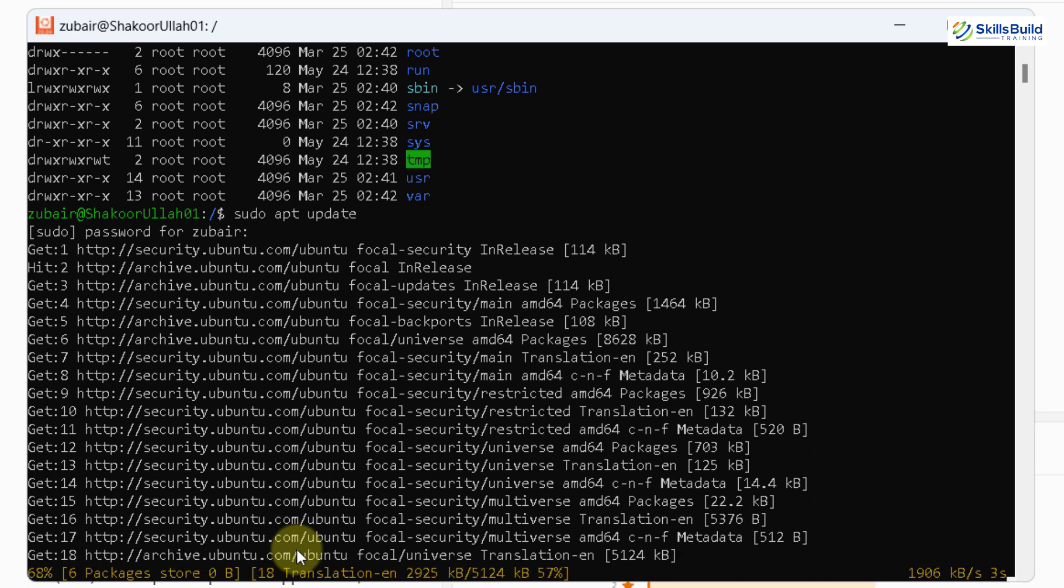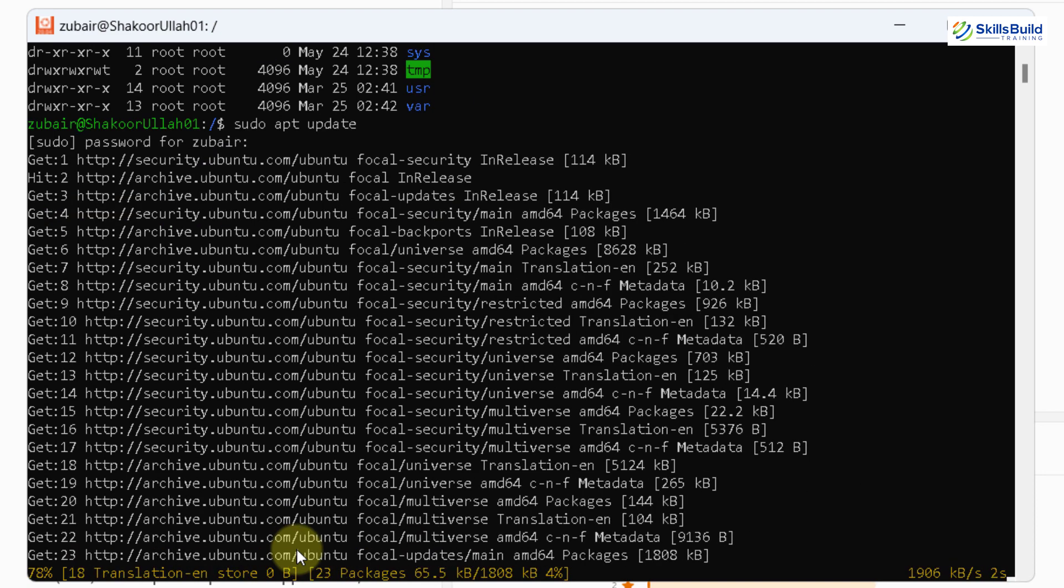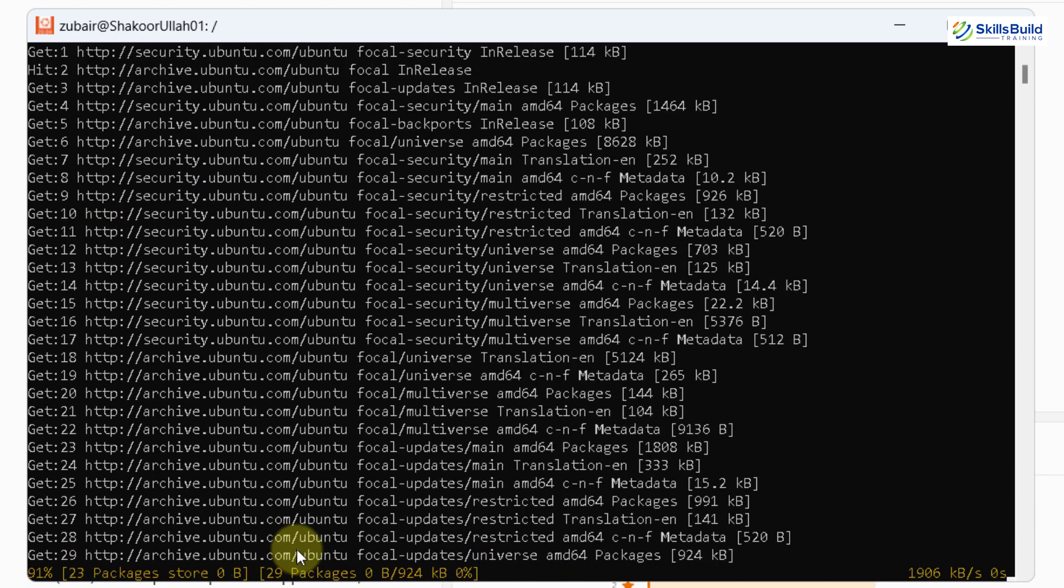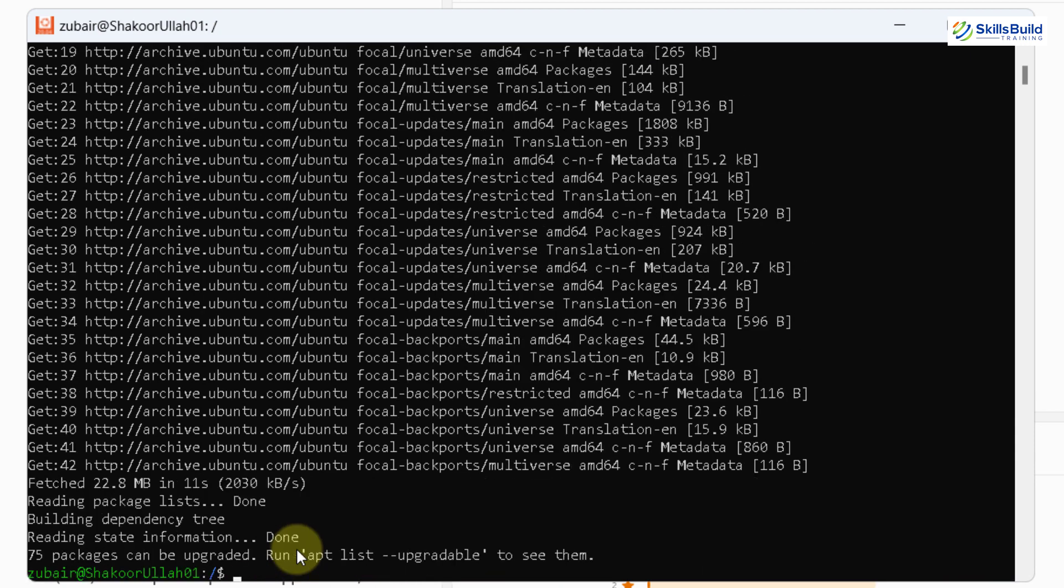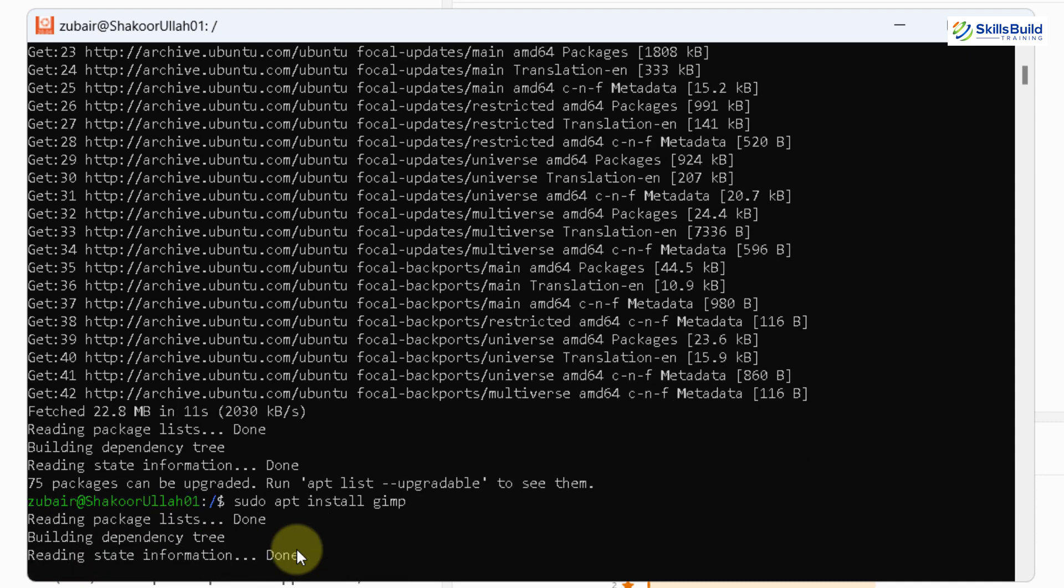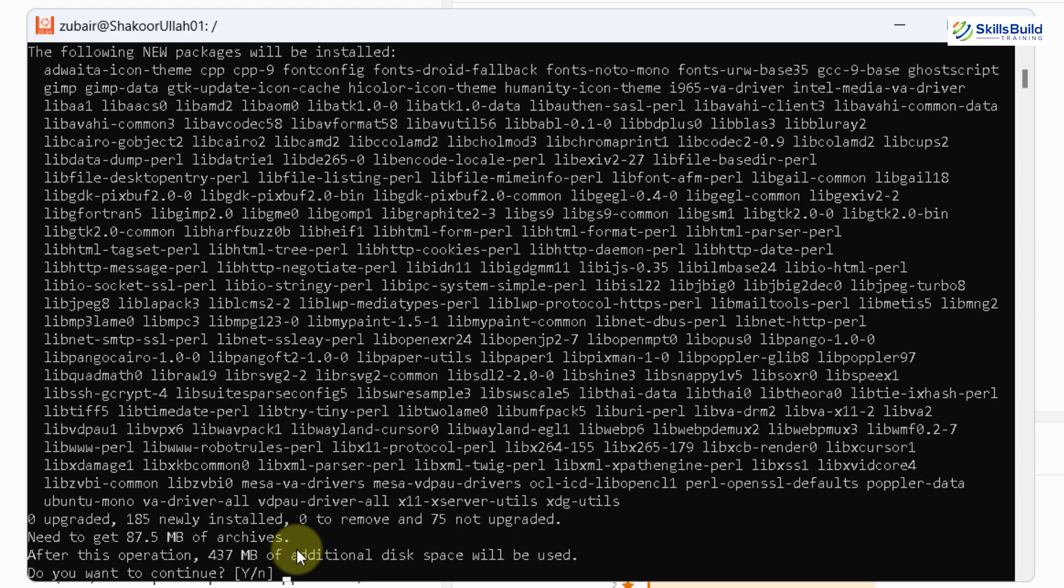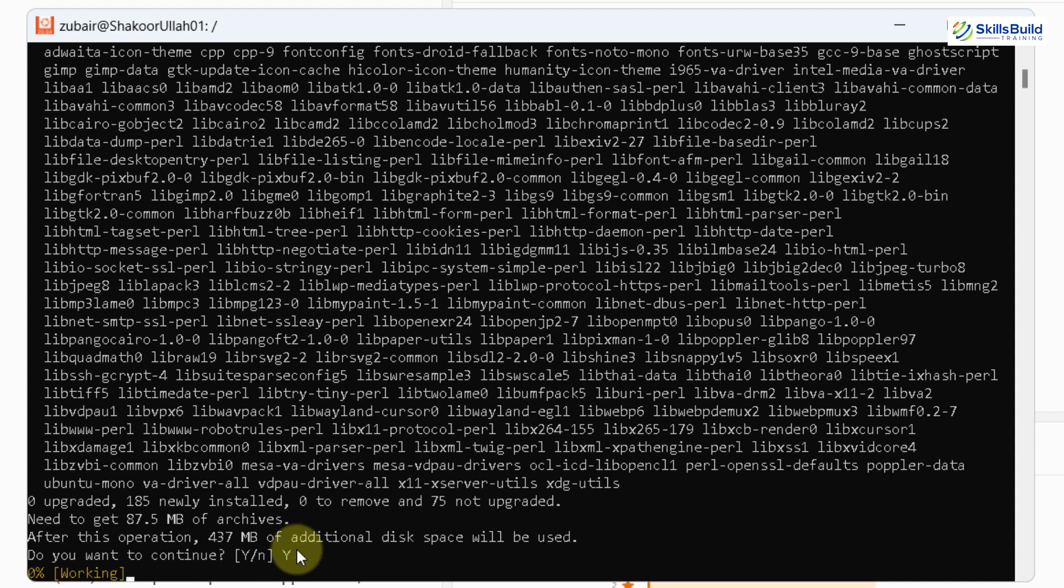I will download an application into this one and I'll show you if it will work or not. We are done with the update. Now I'll write here sudo apt install space gimp. Well, gimp is a tool that we use for image editing. I'll just hit enter. And now it says it will take around 437 megabyte of additional disk space. I will press Y and I will hit enter.